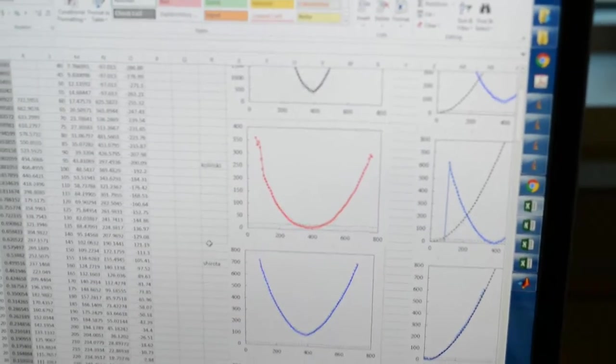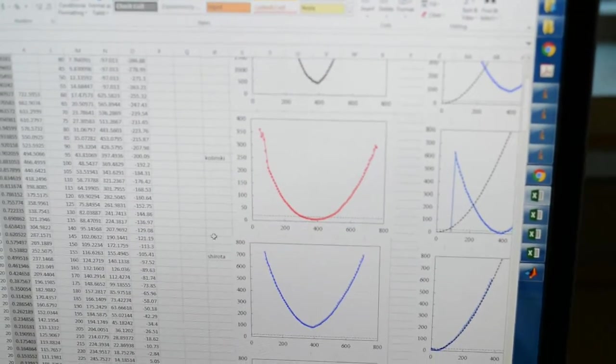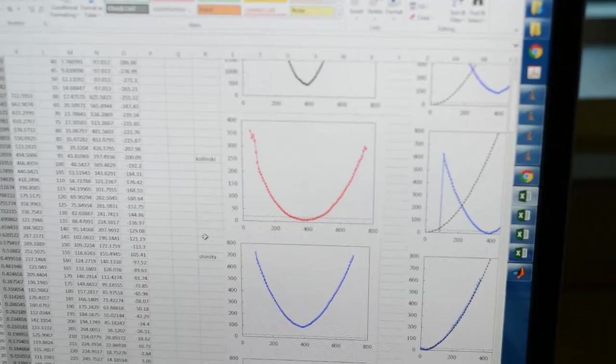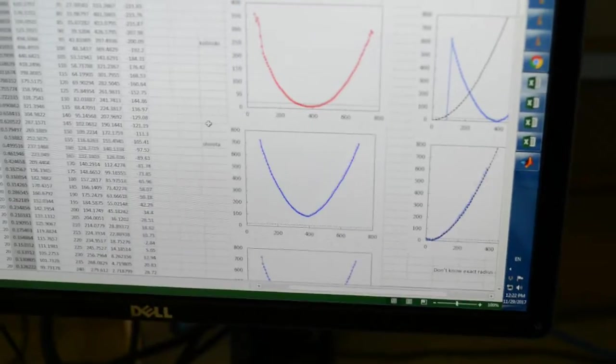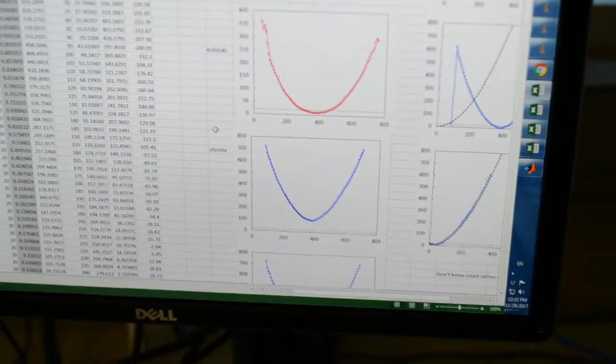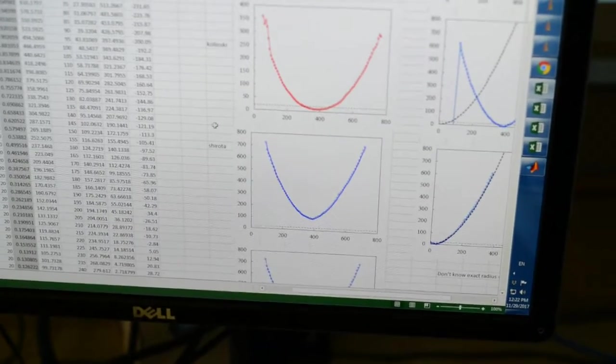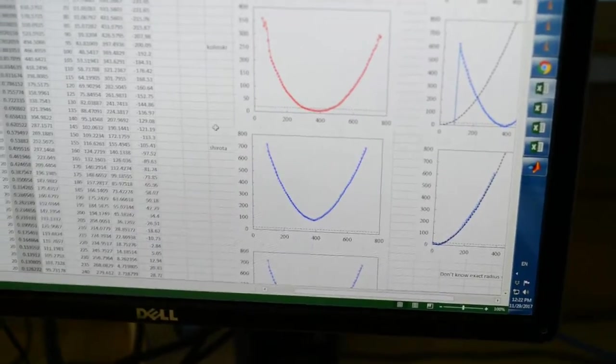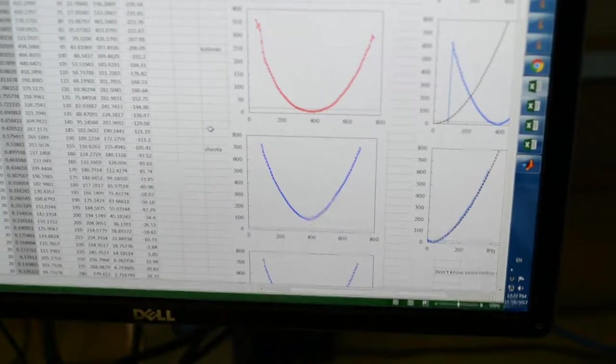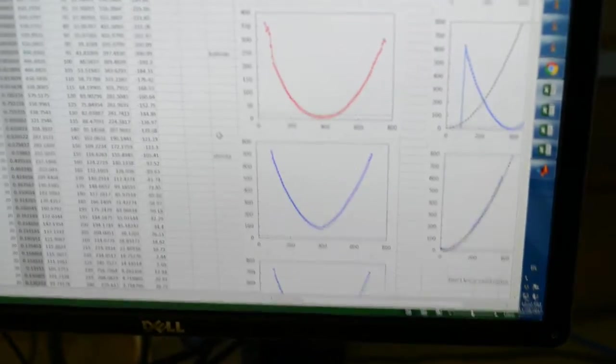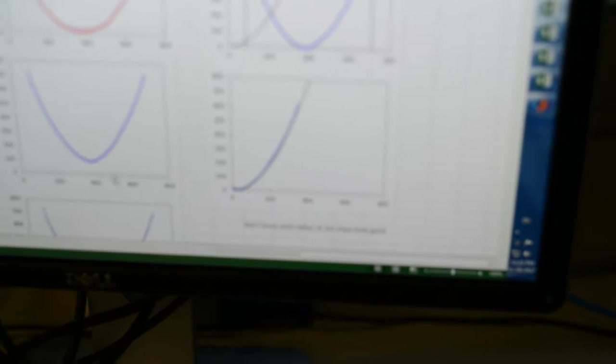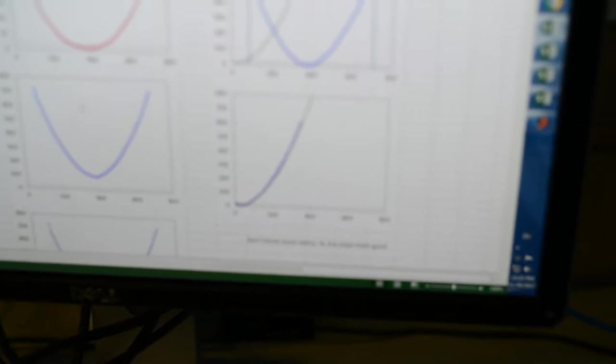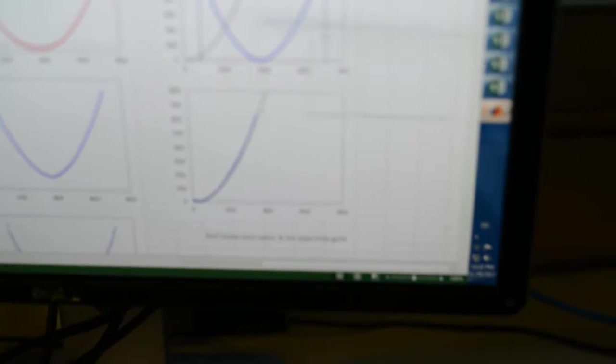However, in reality we have reflections at the glass interface, so this blue line is actually more true to the curvature. How do we prove this? We can plot the blue line using our MATLAB code.